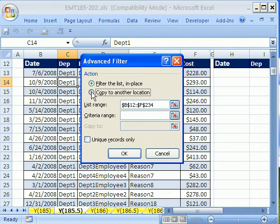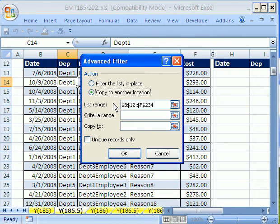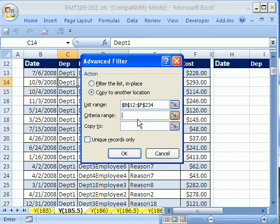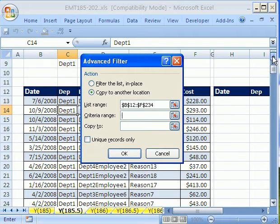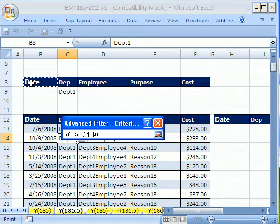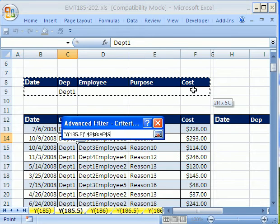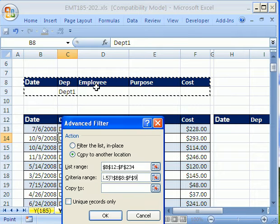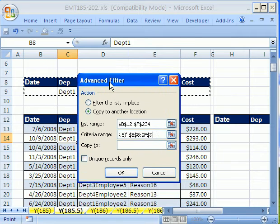Filter list in place. We don't want that. I want to say copy to another location. List range seems like it got it right. The criteria range. We want to scroll up and highlight the field names and the criteria below it.